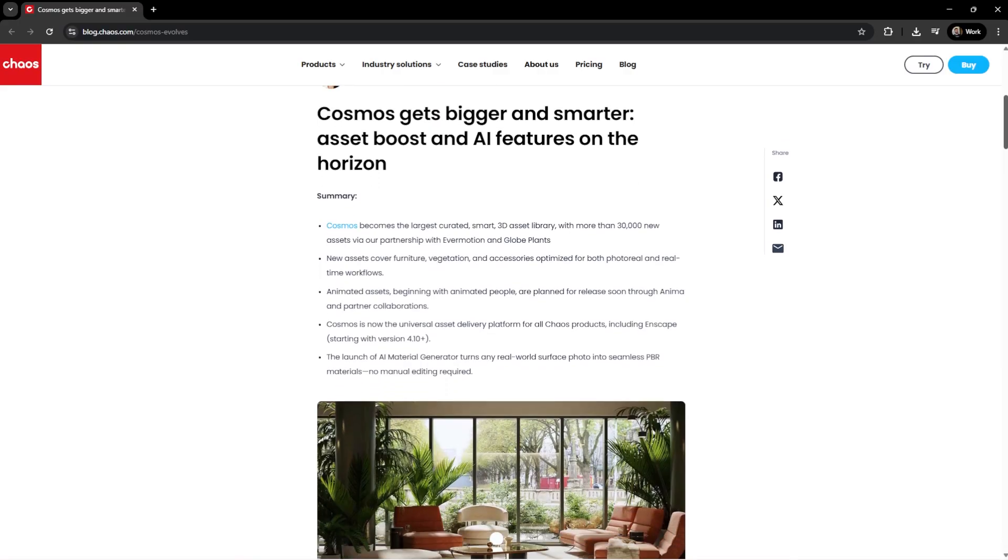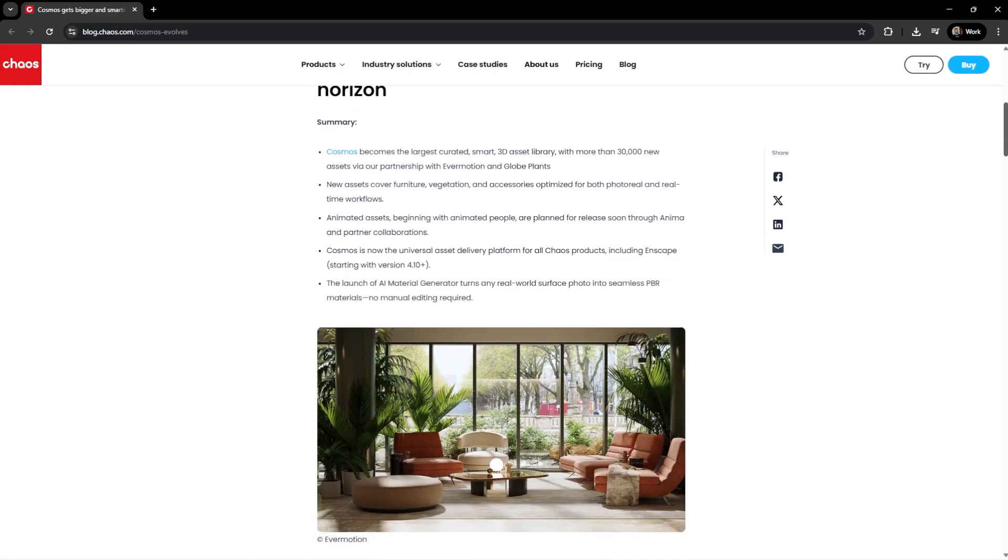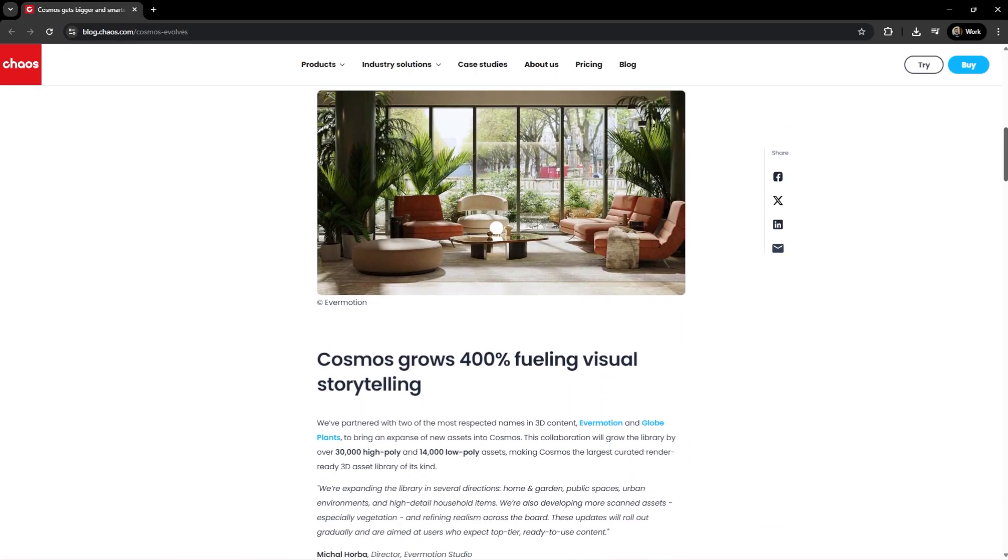We know that you are looking for even more objects in the library. That is why a large number of new assets are planned for release soon. These will be available through the Cosmos delivery system, giving users of Enscape 4.11 and newer, easy access to the new content as soon as it is released.